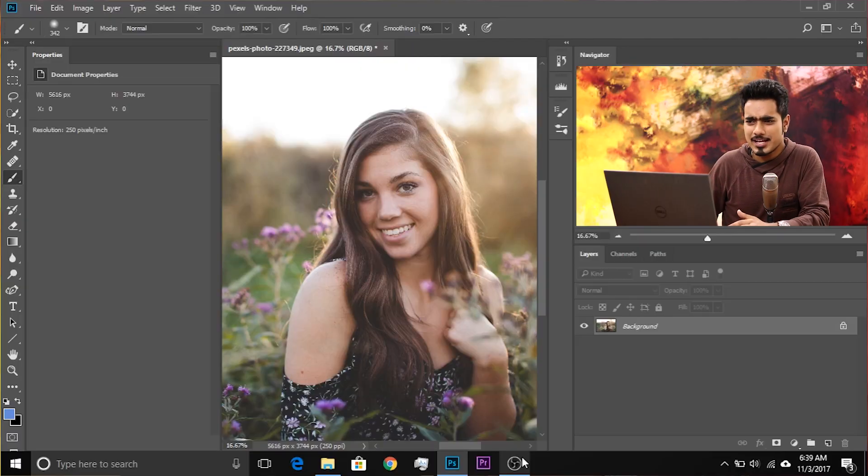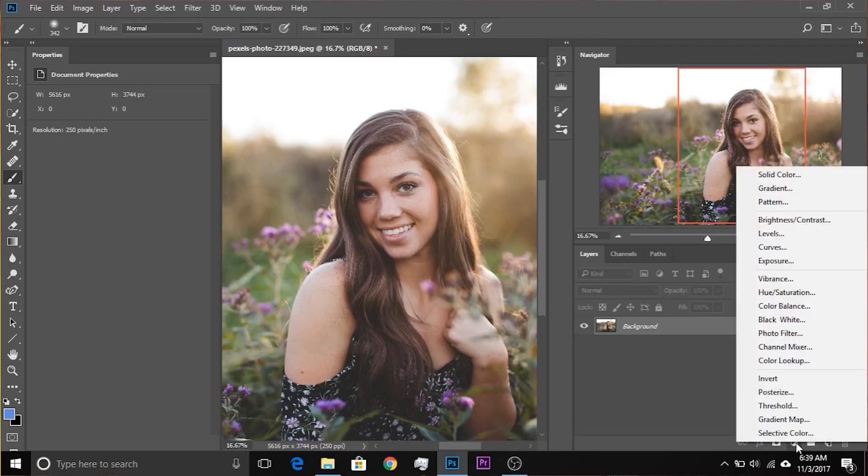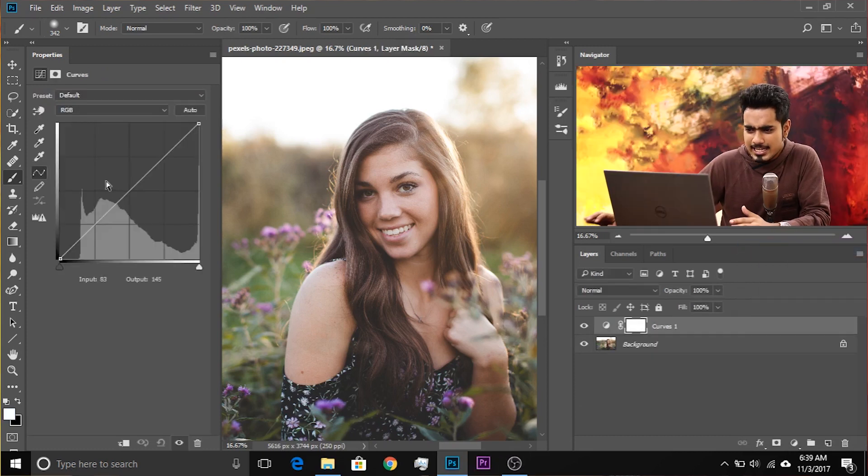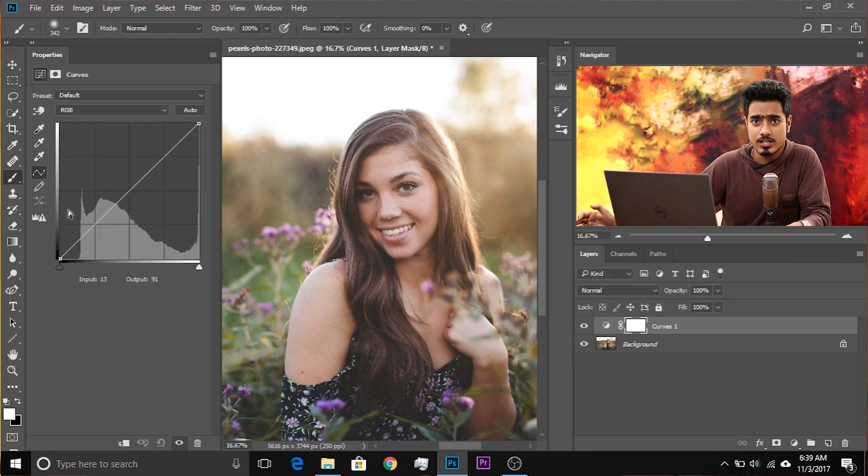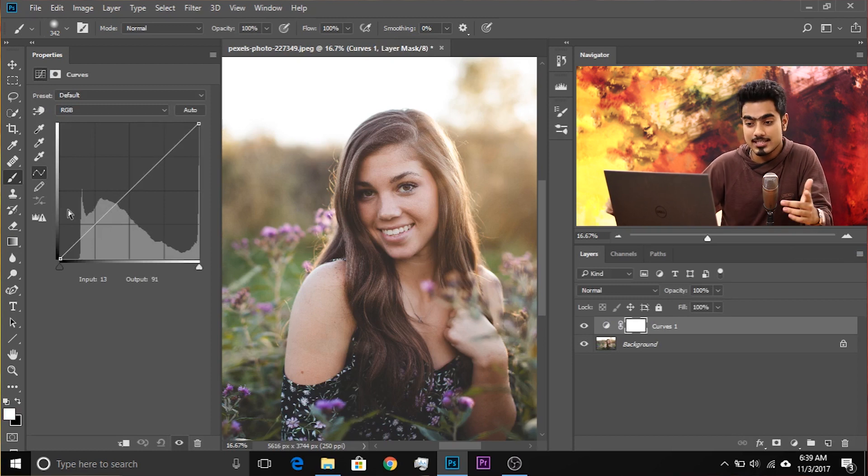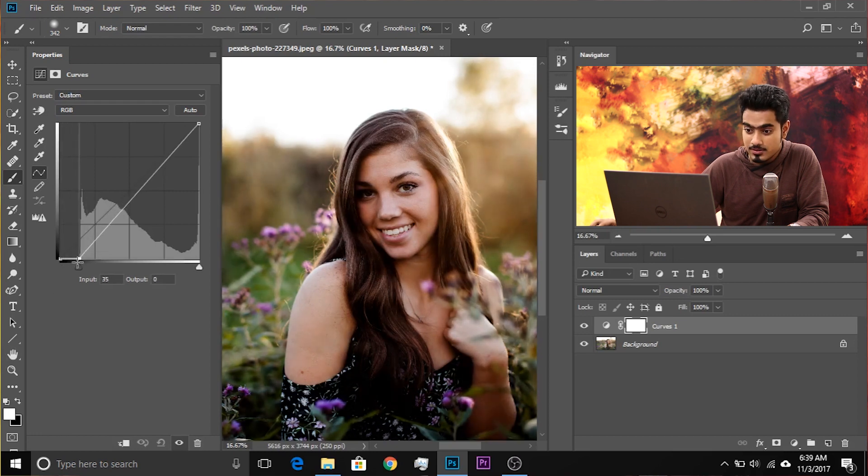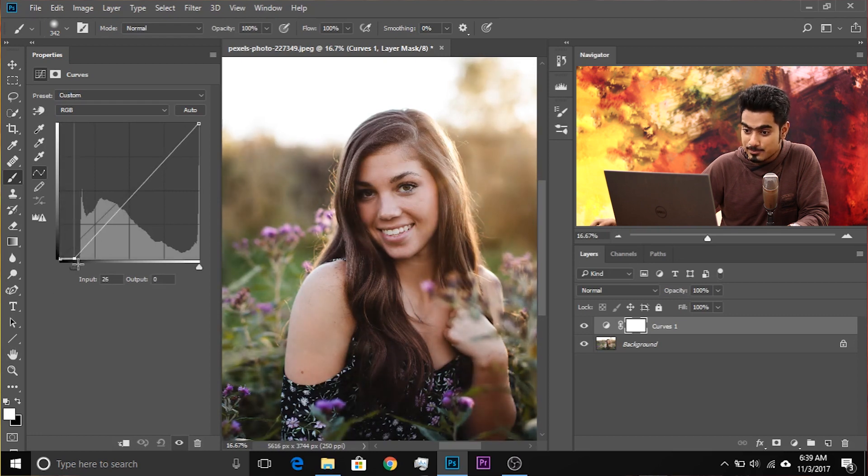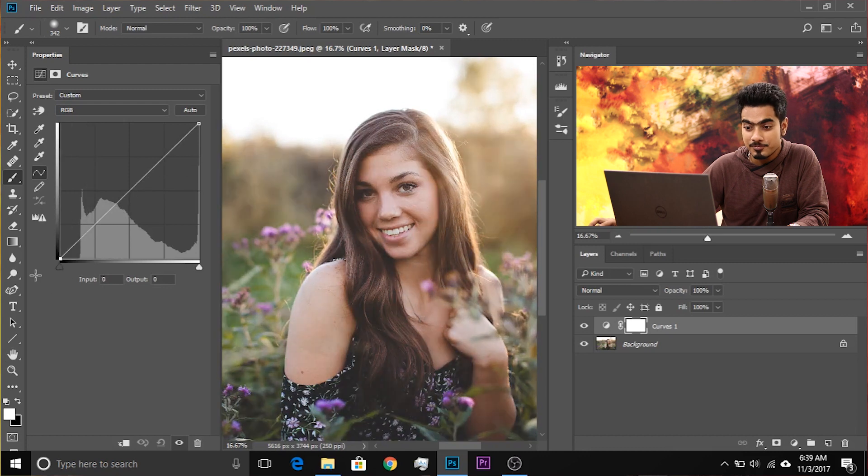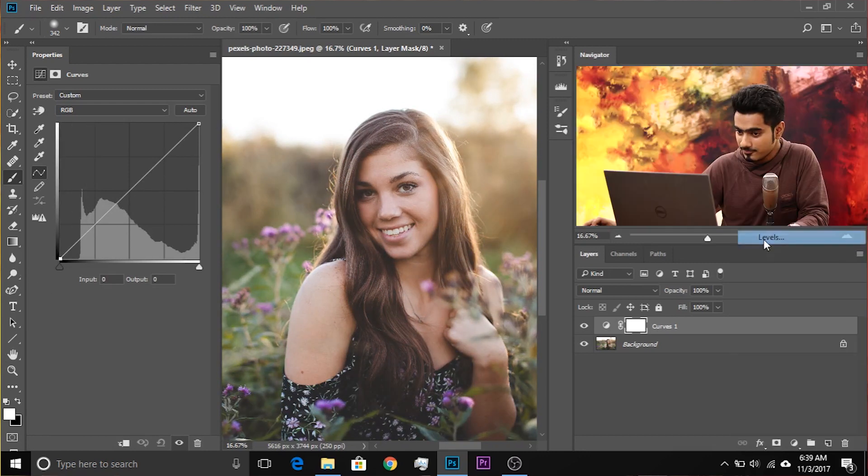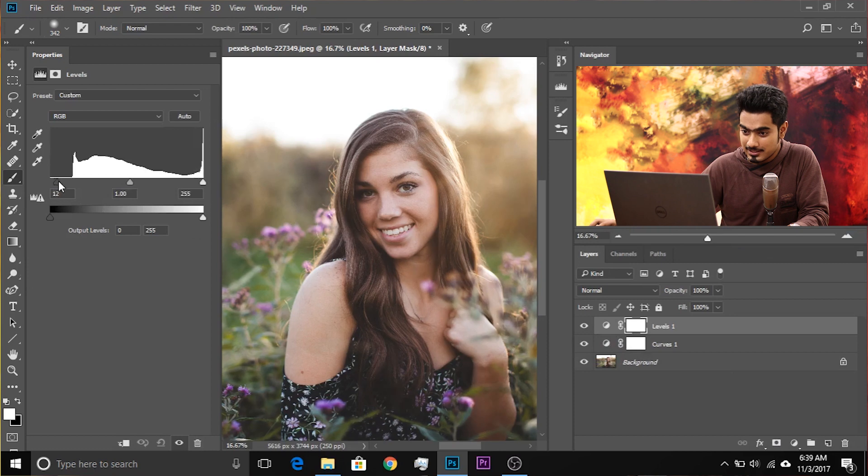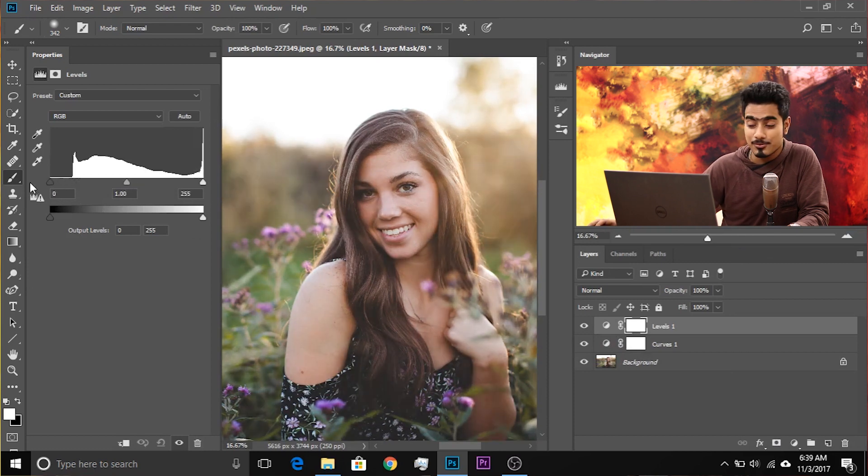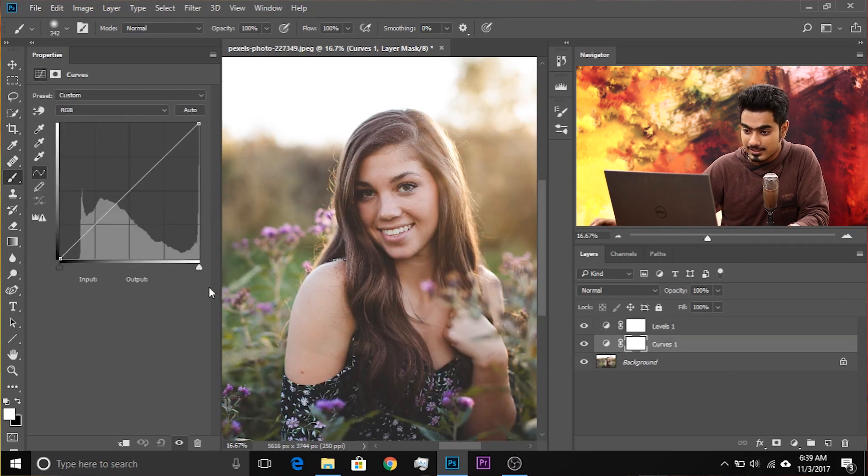If we go ahead and add a curves adjustment layer, and if the curve was limited, if you can only move in certain directions, it would be equivalent to levels. Let's have a look at this. Let's move this slider. What does this slider do? This makes the dark areas darker. Now, let's add a levels adjustment layer. Similarly, this slider makes the dark areas darker. The same thing.